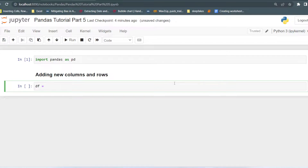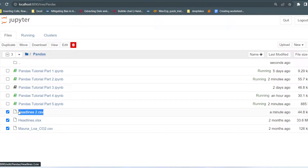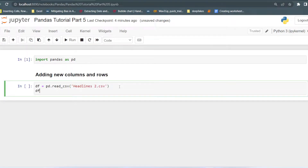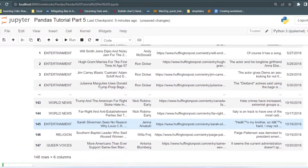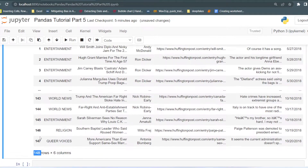Here I will first import a dataset using pd.read_csv. We are using the CSV file — Headlines2.csv. This file we have also discussed in the second part of the Pandas tutorial. I have modified the dataset because the original dataset has 2 lakh rows and that takes a lot of time to load. So just for example, I have taken a small subset of the headlines — only 148 rows.